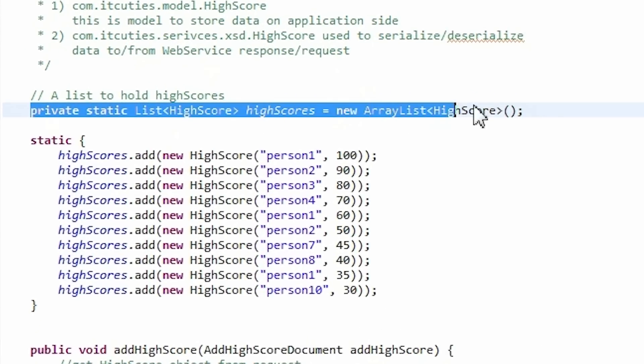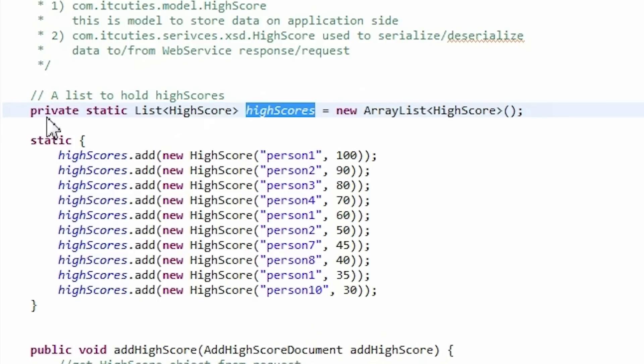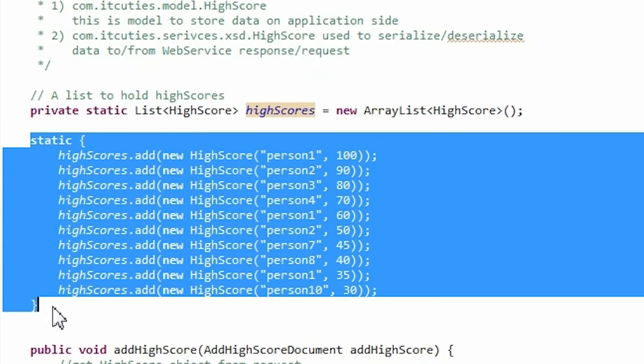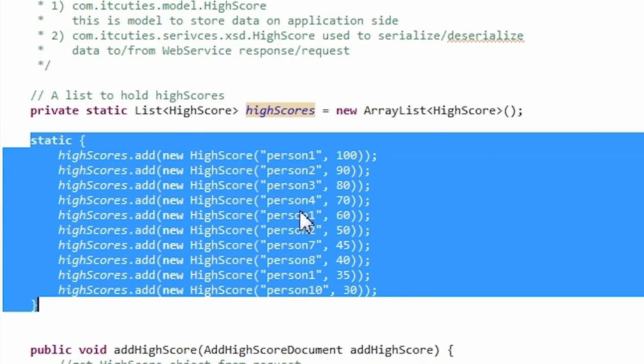Our service implementation class has a static list of highscores which is initialized in the static block.